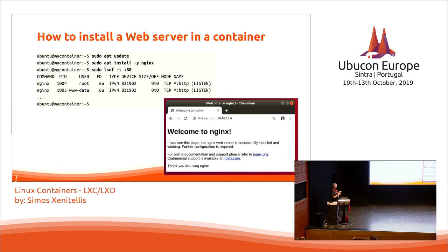Once inside the container, we can use apt update, install some software — and in this task we will be installing Nginx. Let's do that.